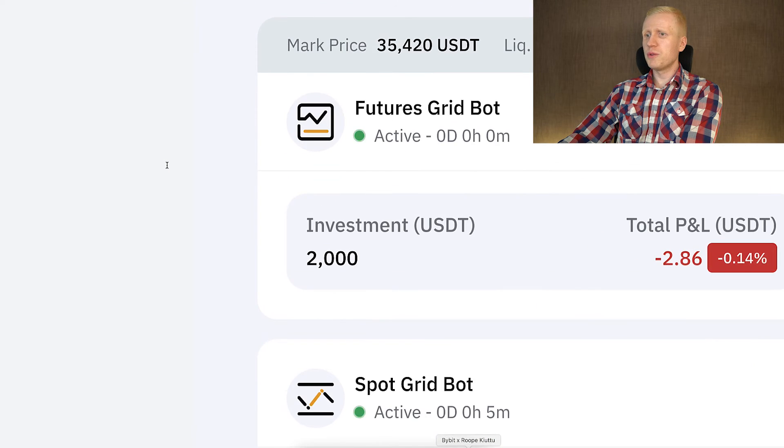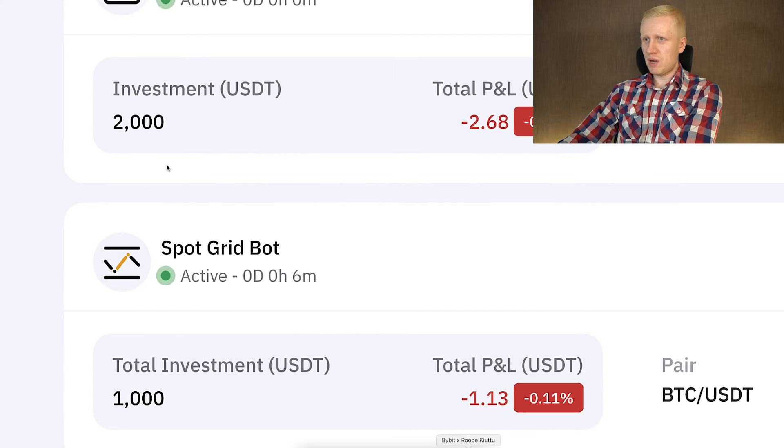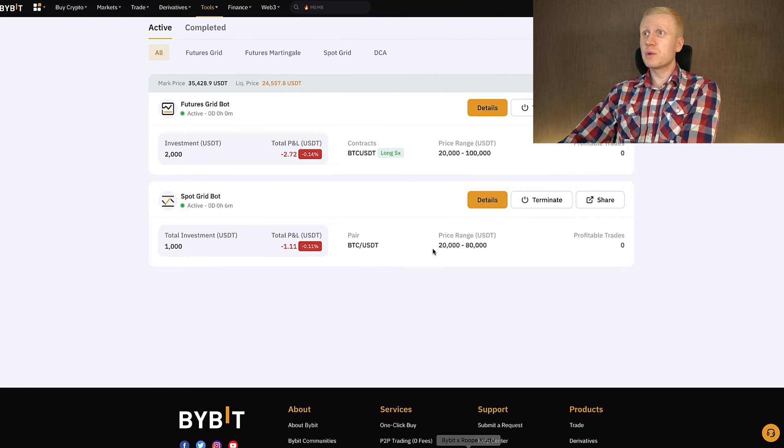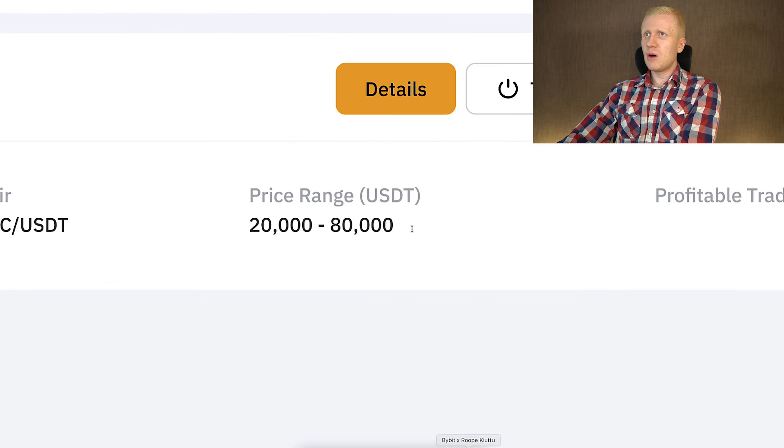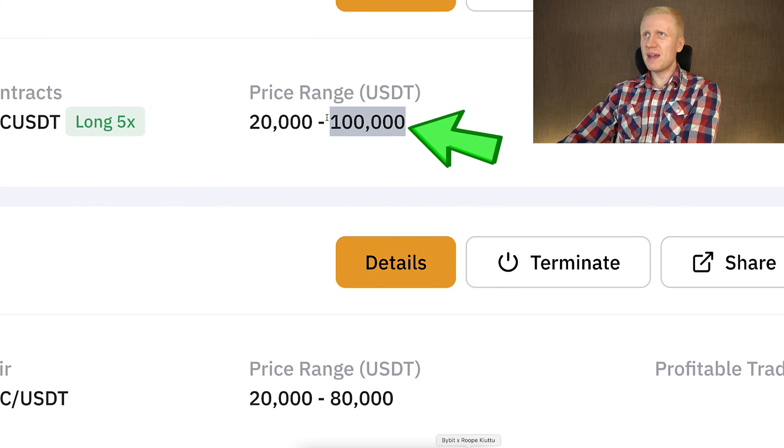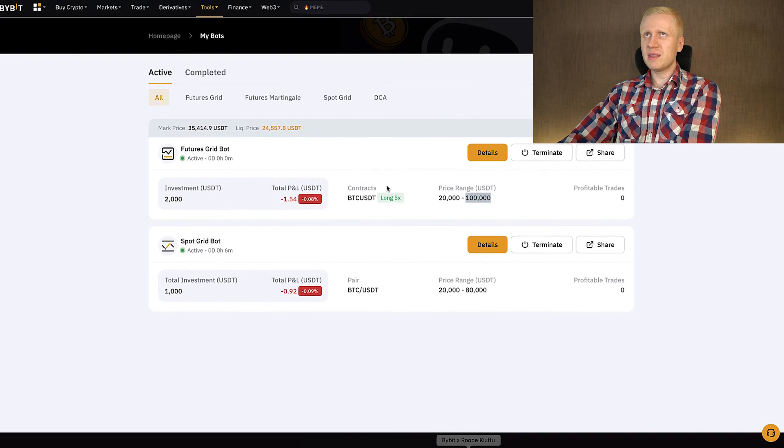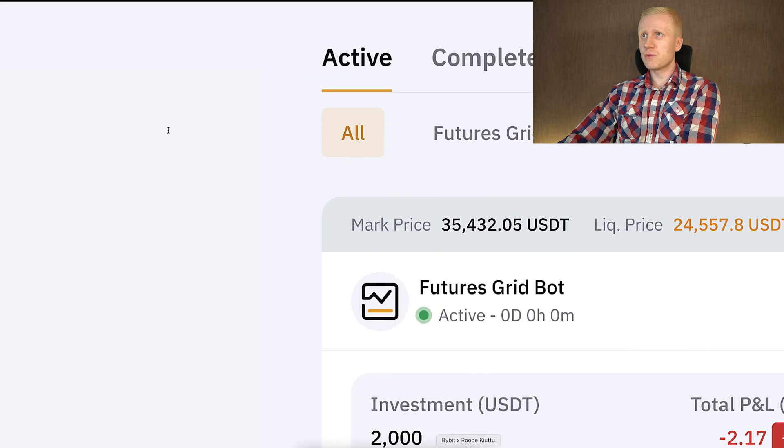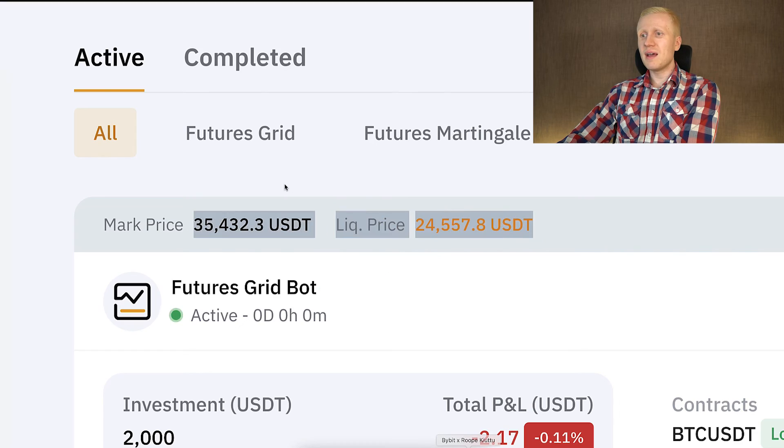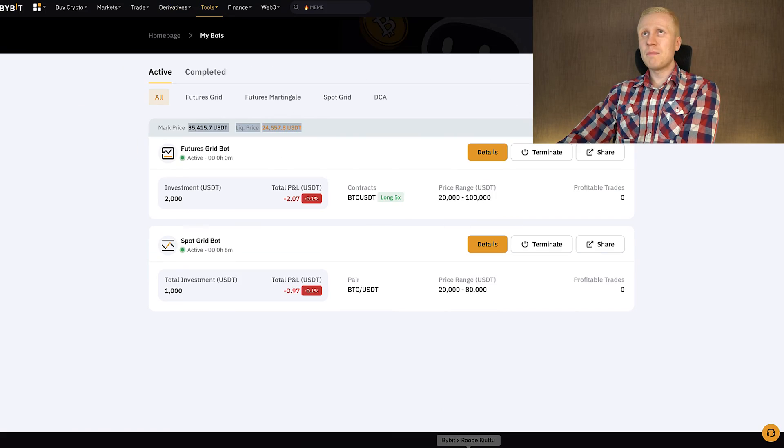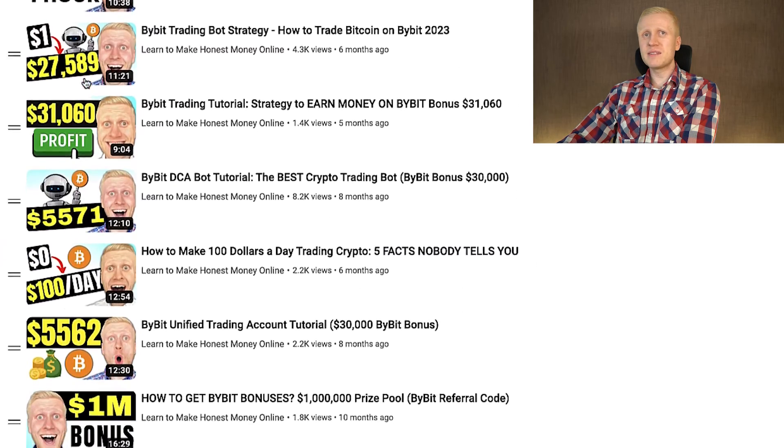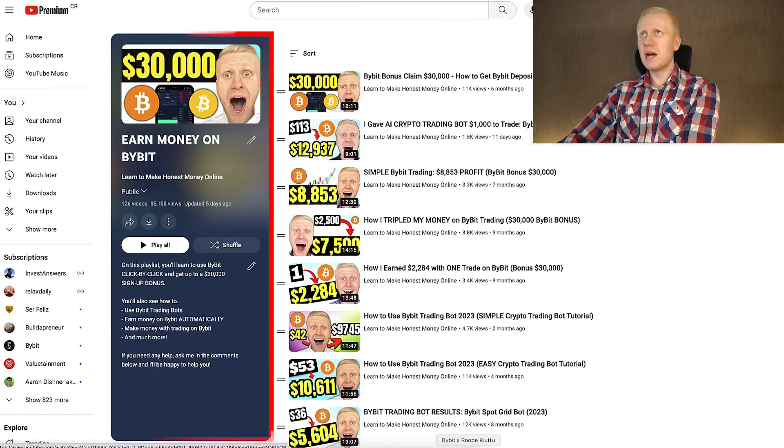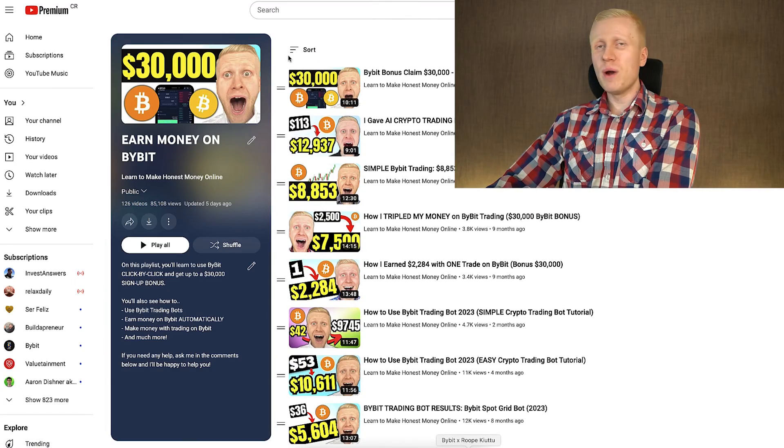My plan moving forward is to keep these bots open at least until the upper price limits are reached, 80,000 and 100,000 USDT for one BTC. Unless of course the FuturesGrid bot reaches the liquidation price and it would get liquidated. But of course, I'm planning to show you regular updates as I usually do with my Bybit trading bots on my playlist, Earn Money on Bybit, where you also learn other ways to make money on this platform.